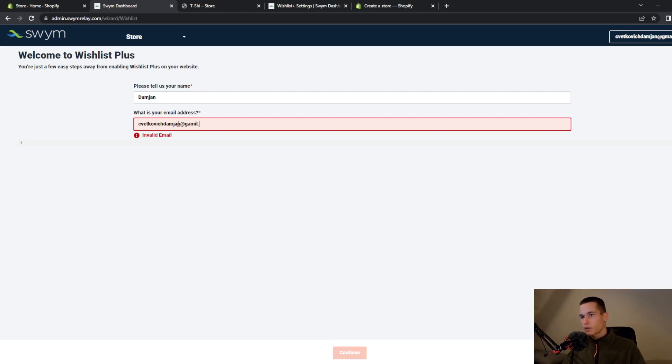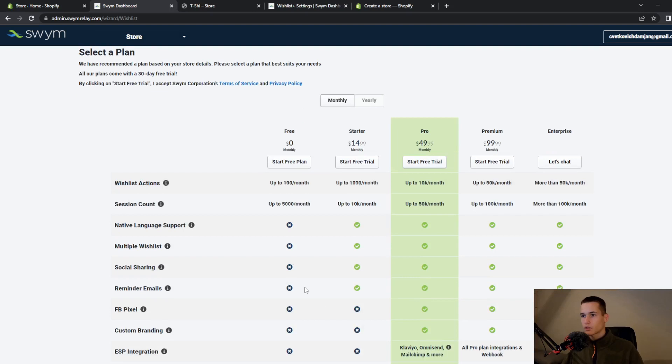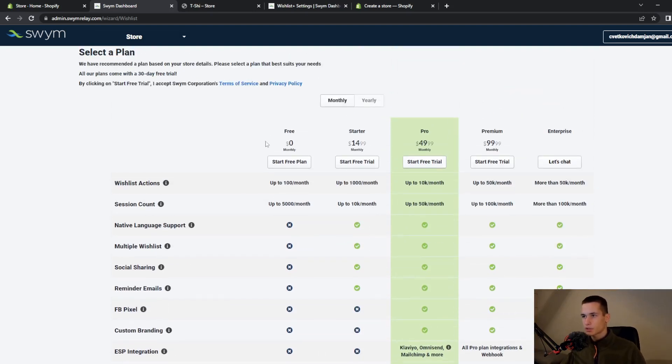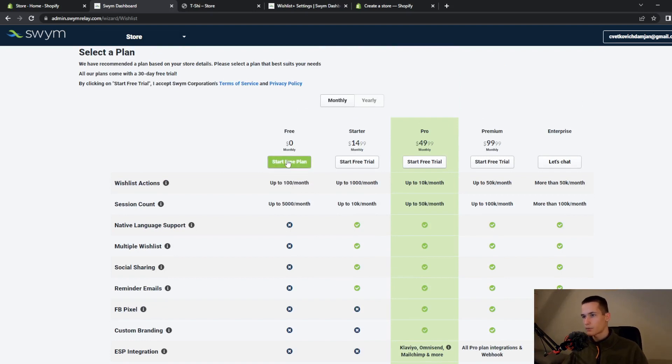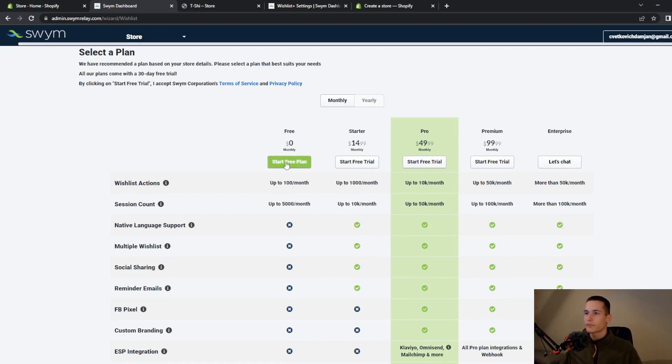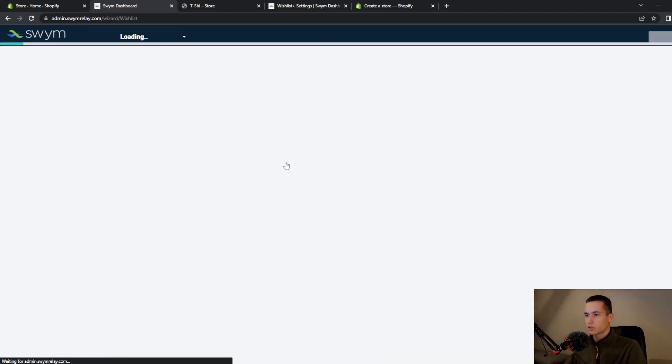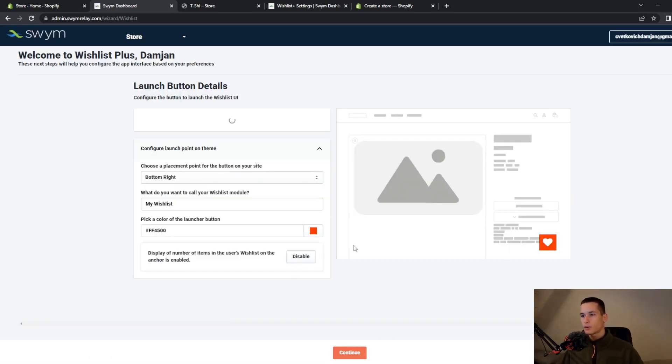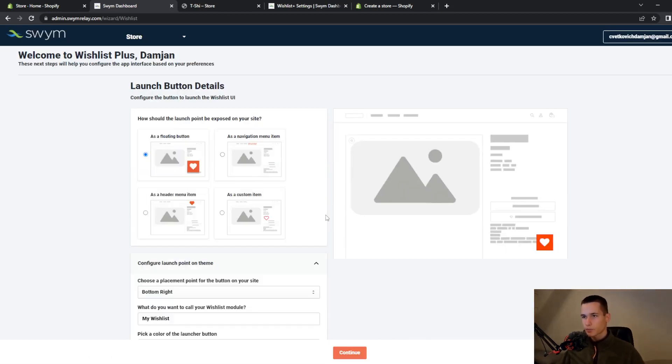I entered my Gmail and my name and then they will ask me for a plan. I will click on start free plan because this is just a test for a website.